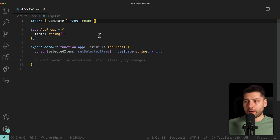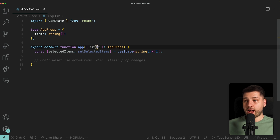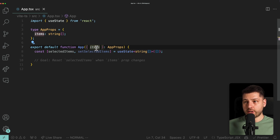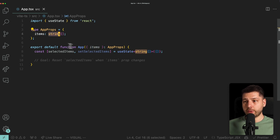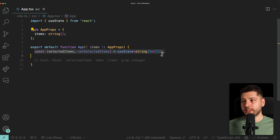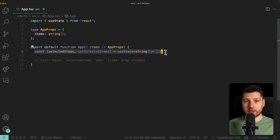So here I have a simple app component. This component receives items as props — items is an array of strings — and then we have selected items, which is a piece of state used to track which items are currently selected.